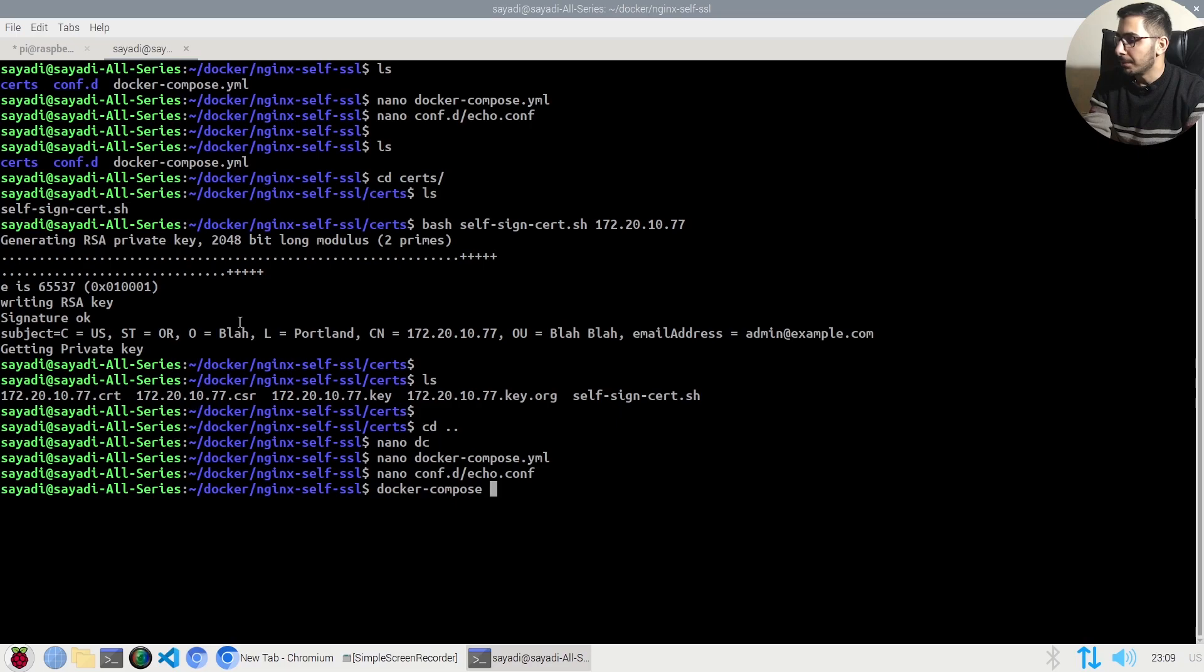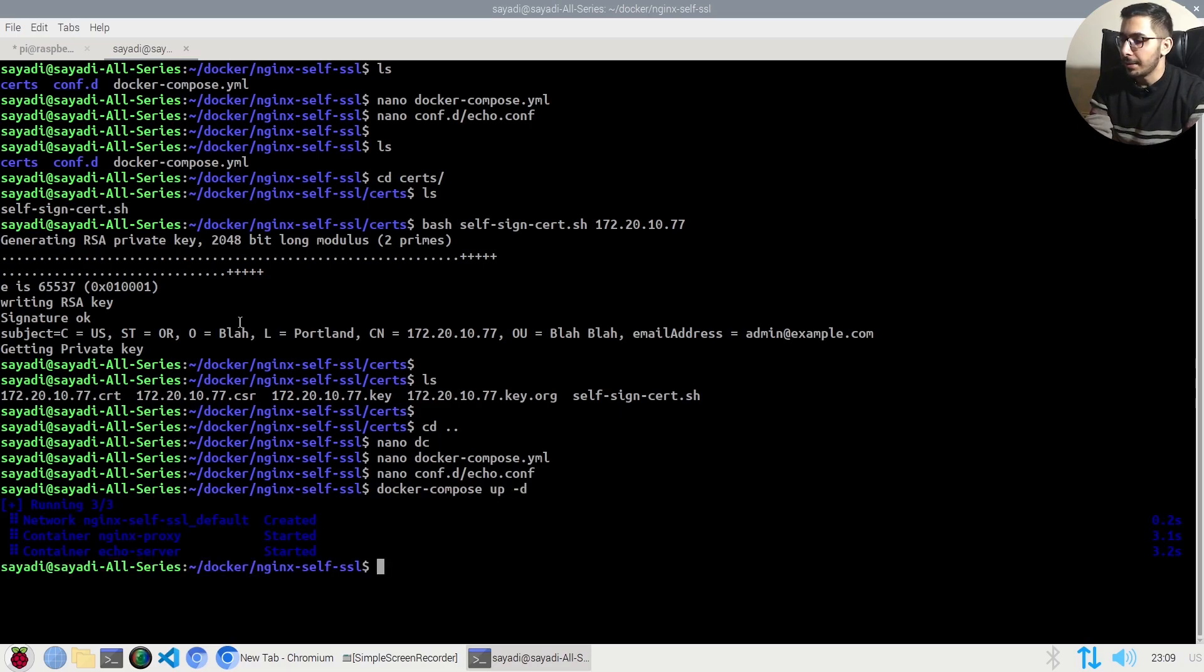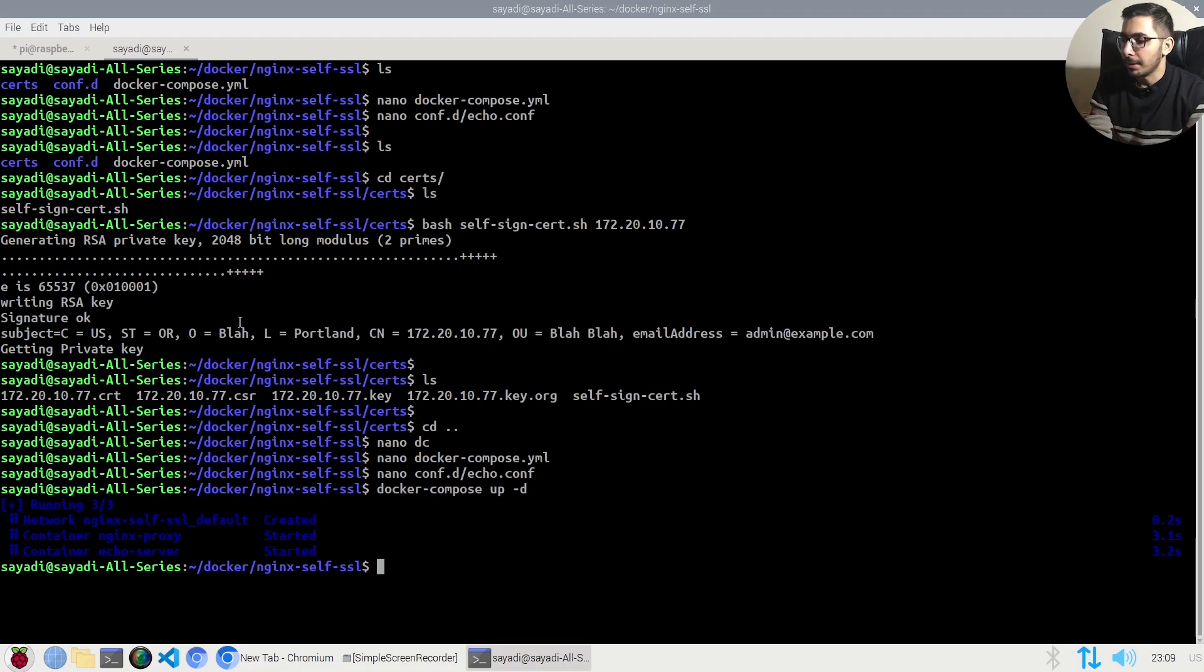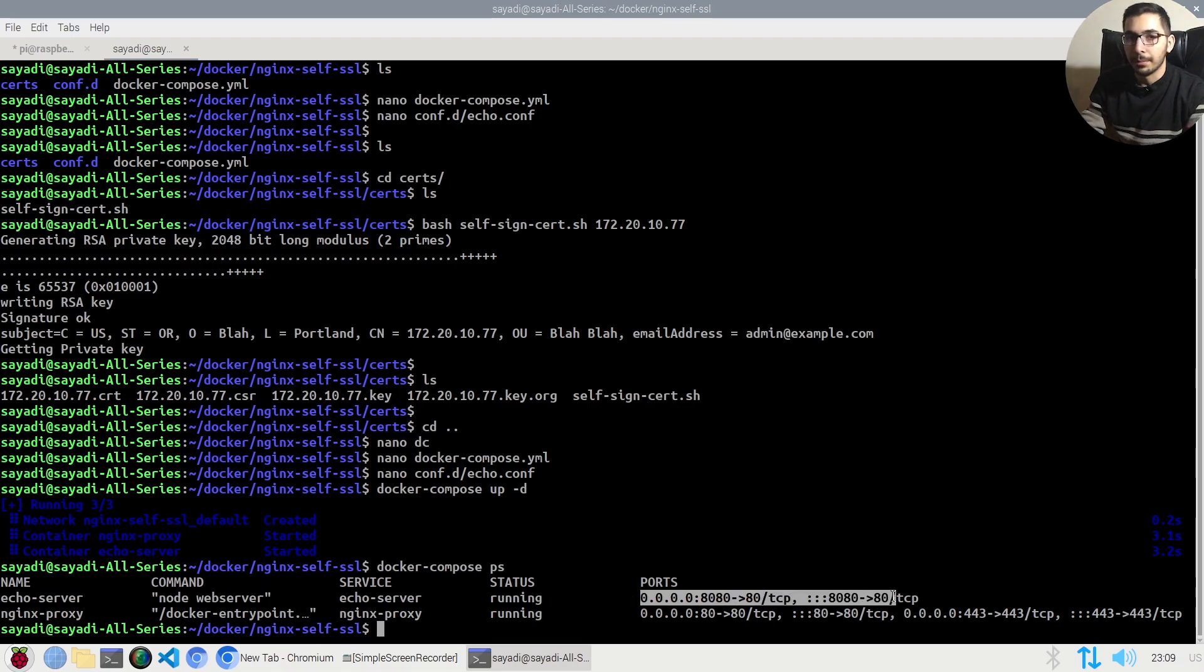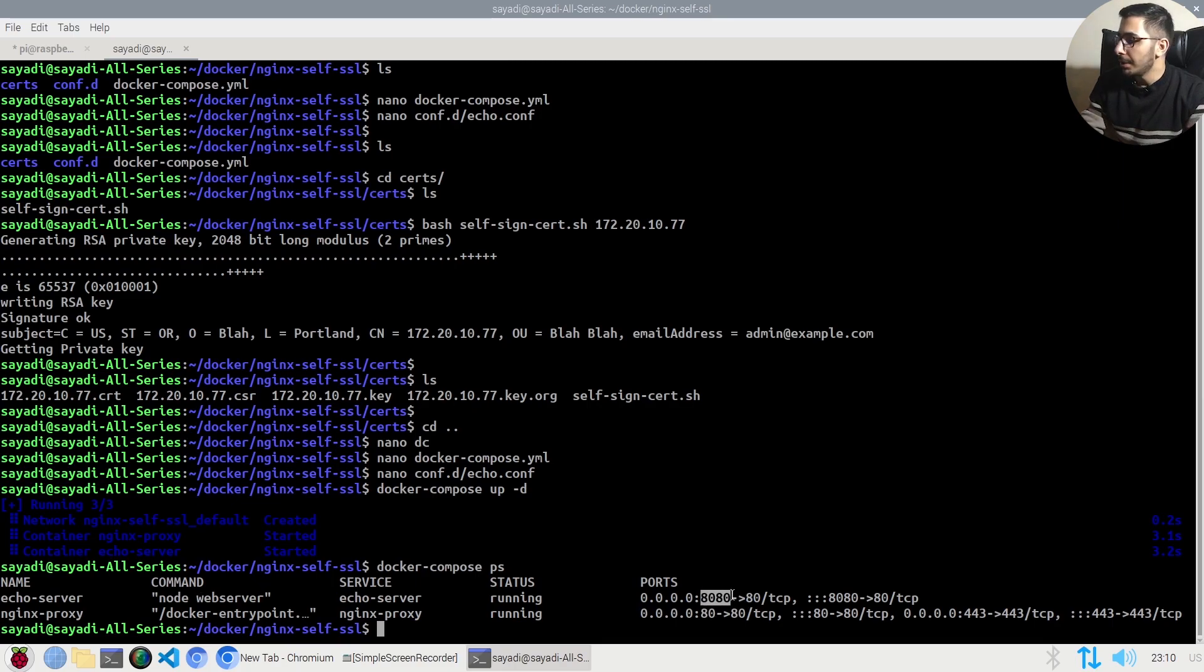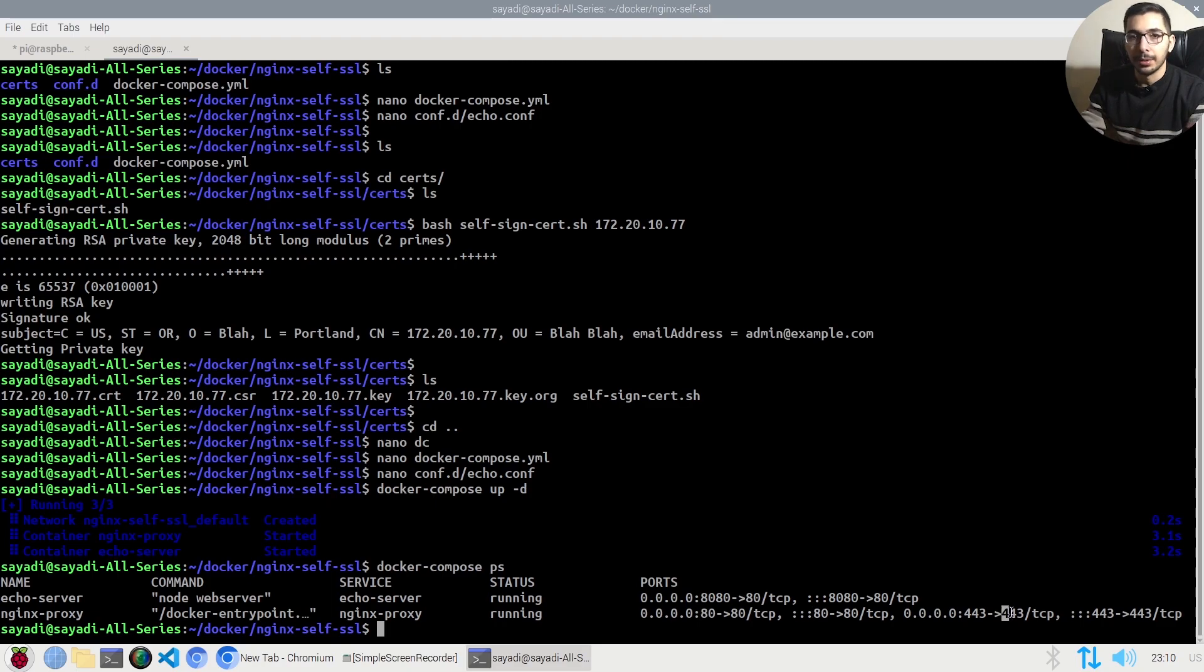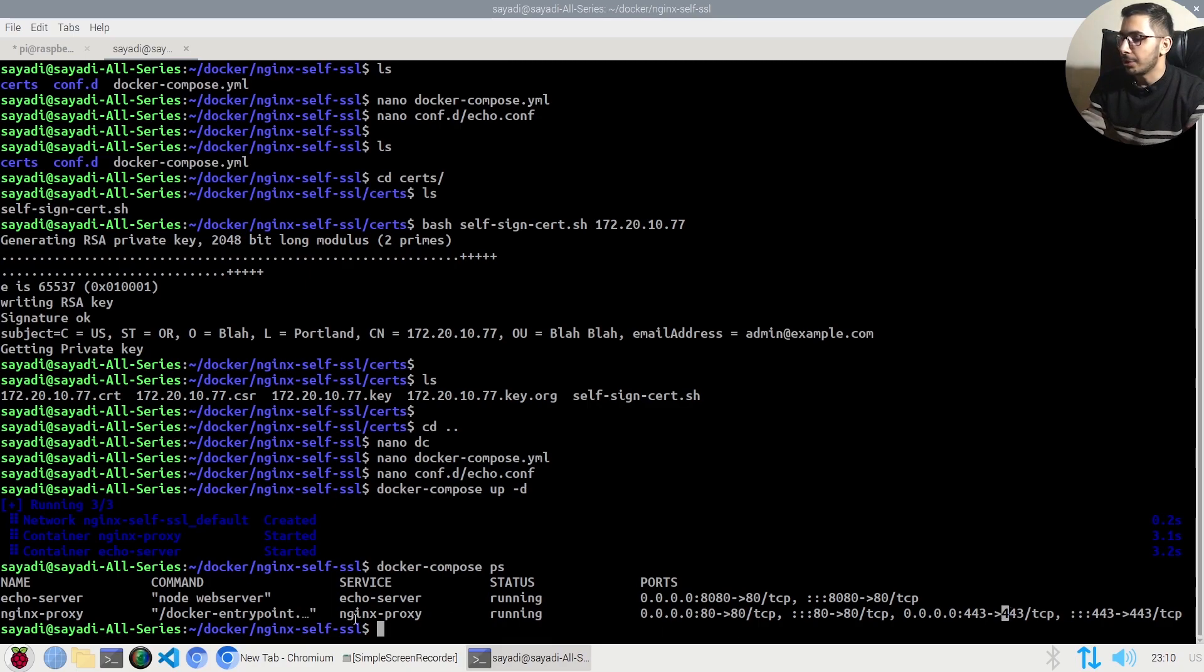The command I'll use is docker-compose up -d, which will create a network and my two containers. If I run docker-compose ps, their status is running. You can see port 8080 on my machine points to port 80 in the echo container, and ports 80 and 443 point to the relevant ports in the nginx proxy container.